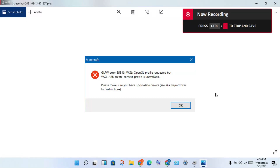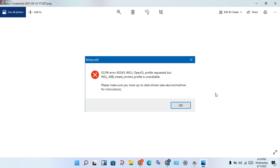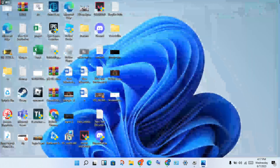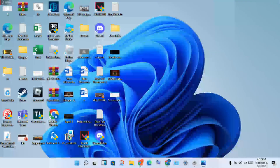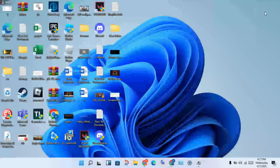Hello guys, welcome to my channel. How to fix Minecraft — this is an error fix. For the basic steps, go to the first step: you will click to close Minecraft.